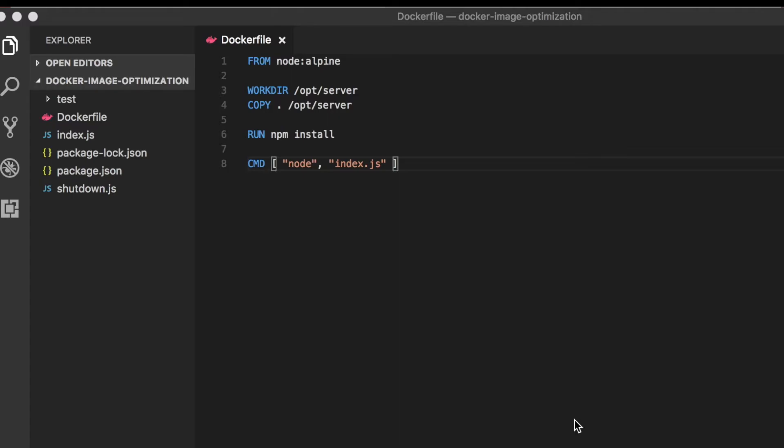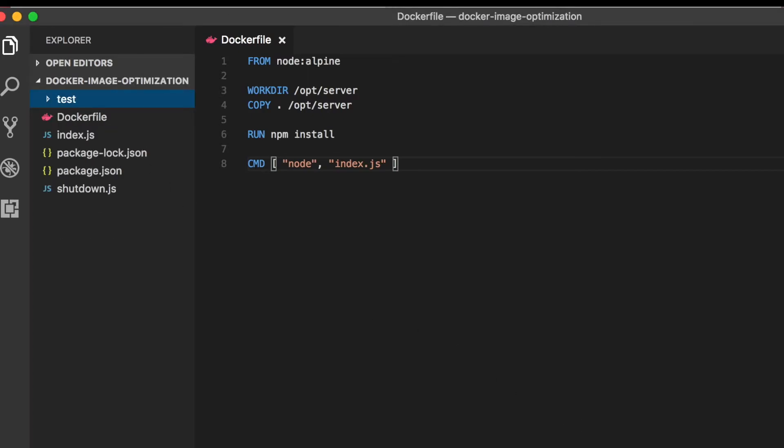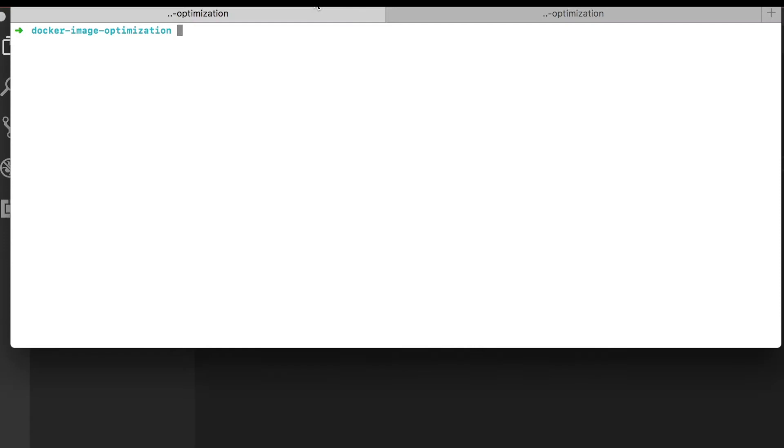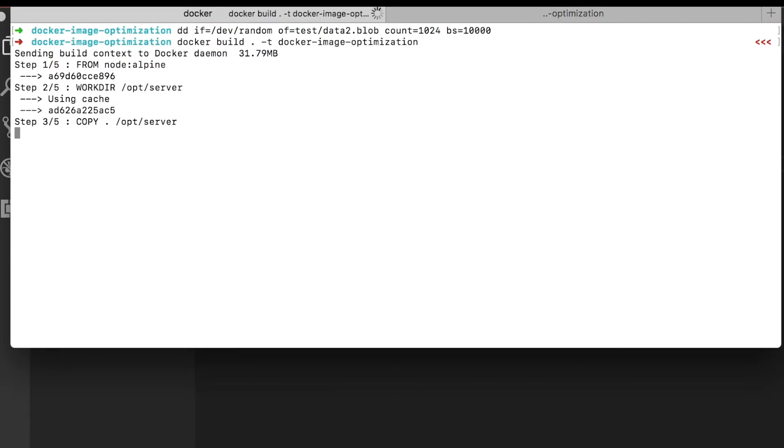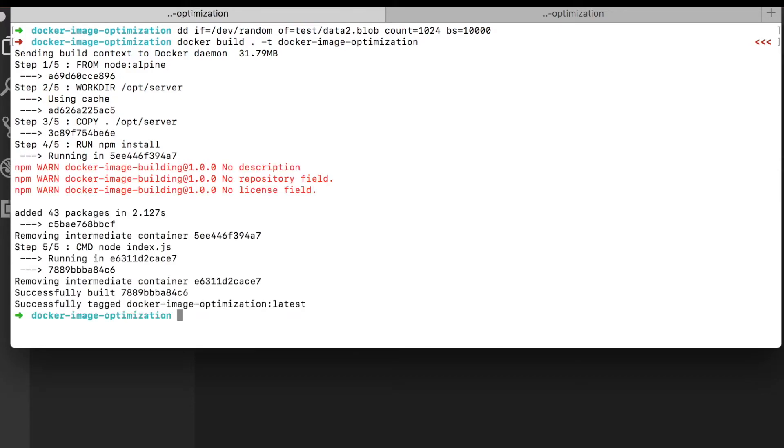But imagine that over time, our project has improved to hold some test data created in a directory here. Now, if we switch and build the image again, and look at the size,